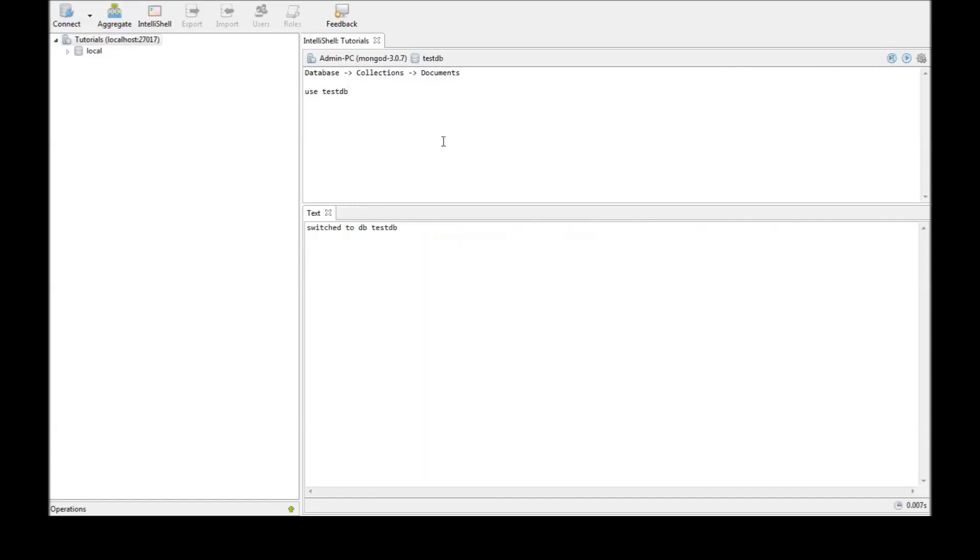it says switched to db testdb. Now, how the command use works is, if testdb doesn't exist, it is going to create testdb. But if it already exists, it is just going to switch to that particular database.